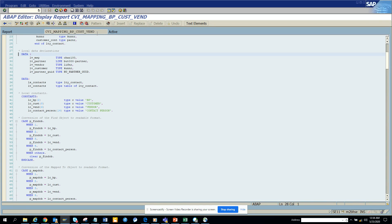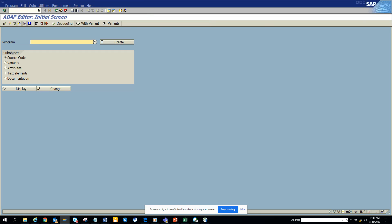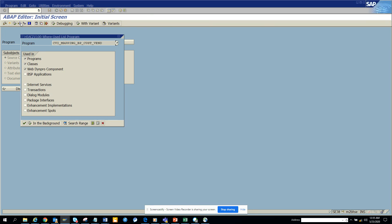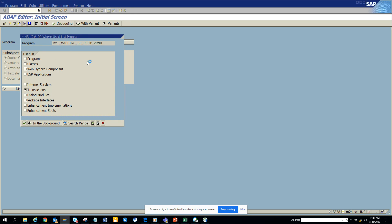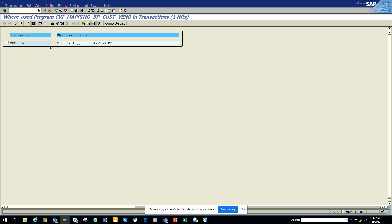Let me go from scratch here. You can go to SE38 and enter this. We can try to find whether there is a transaction code attached to it.